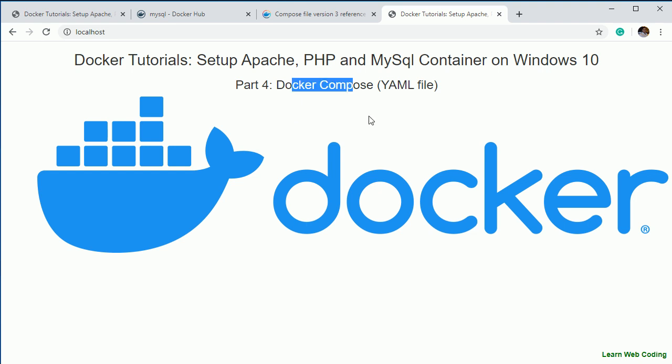I hope you understand the concept of Docker Compose — what it is, how to configure multiple applications, and how to run Docker applications. Thank you very much for watching. If you like my videos, please subscribe, like, and share. In the next video I'll show how to connect this MySQL database from PHP. Thank you again for watching.